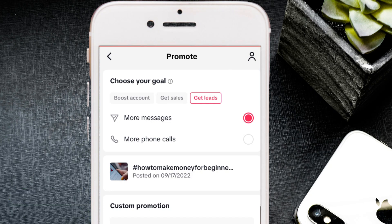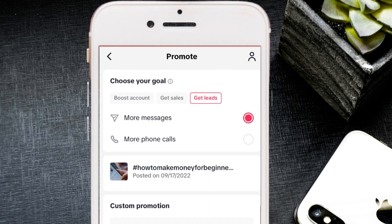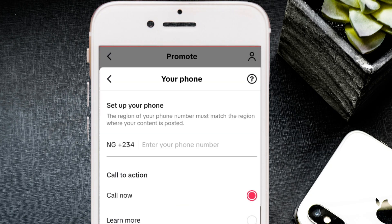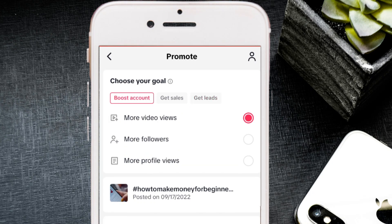The third objective is 'Get Leads,' which covers more messages and more phone calls. The messages go to your TikTok DM — not WhatsApp — so don't confuse the two. You can qualify customers through TikTok DM first, ask them questions, and if they're a good fit, then move them to WhatsApp. The 'More Phone Calls' option is for those who want to receive direct calls from potential customers.